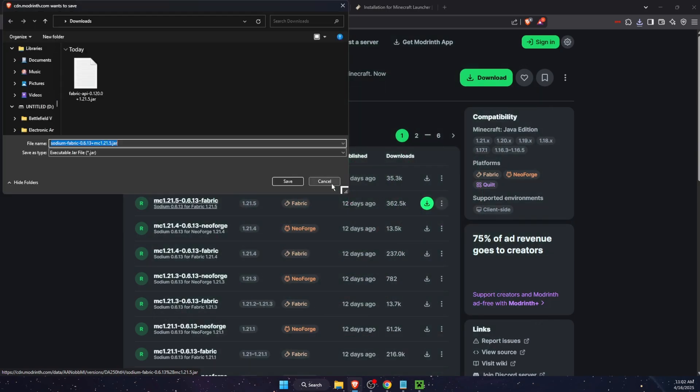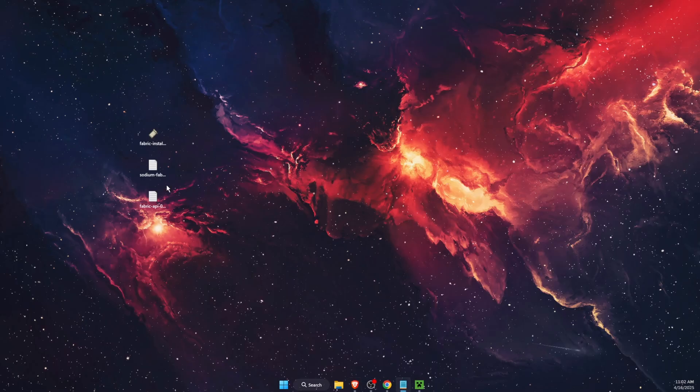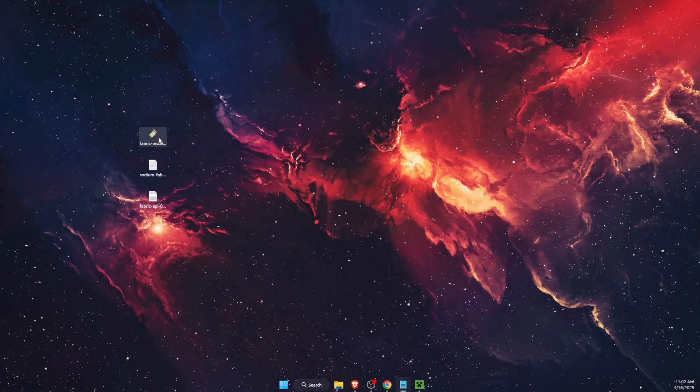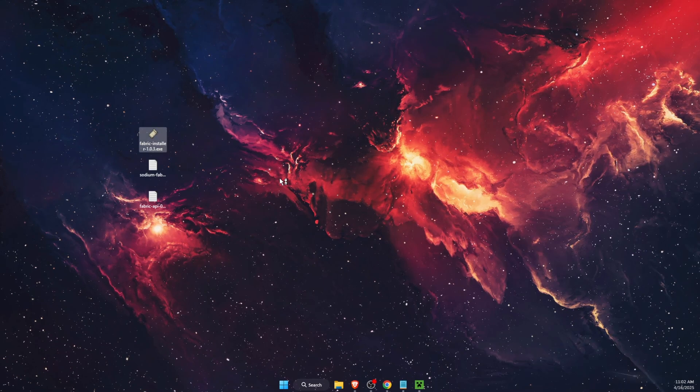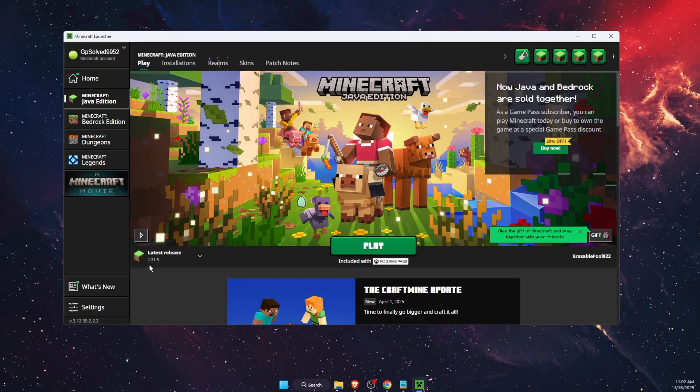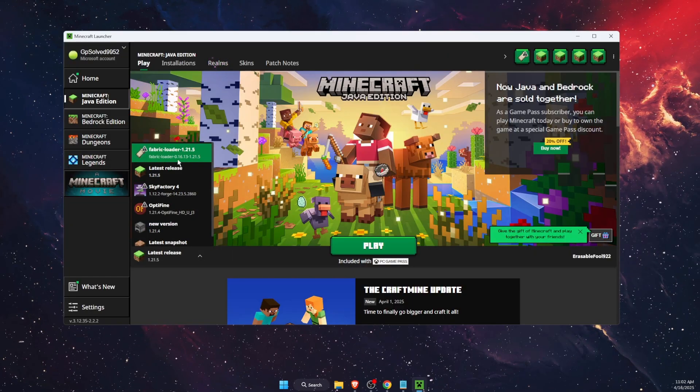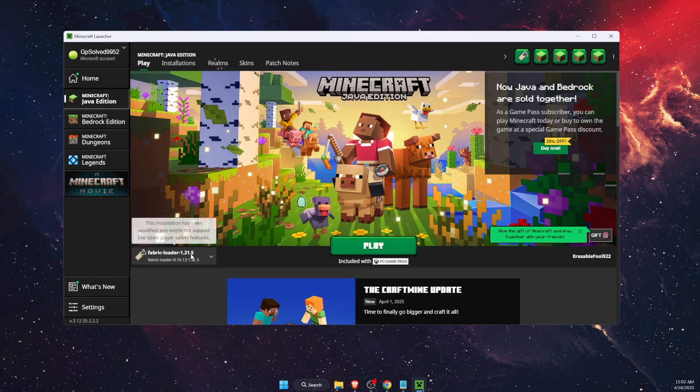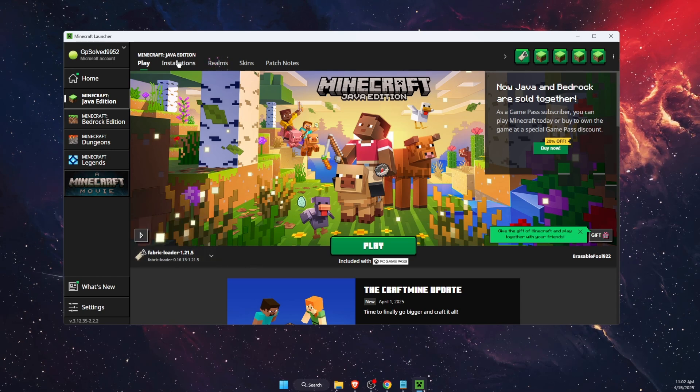As we have the Fabric one and we have 1.21.5, press on this one and download it. Now you will have them here. You want to double click on Fabric installer and install the Fabric. I already have it right there on my Minecraft launcher installed.